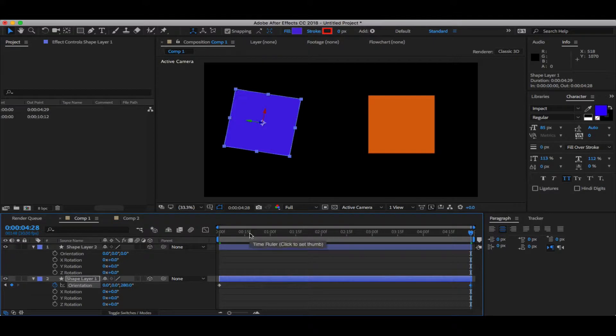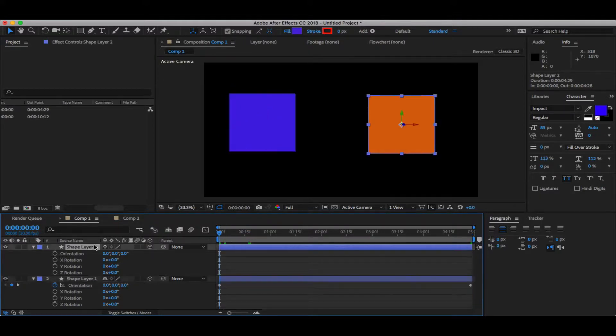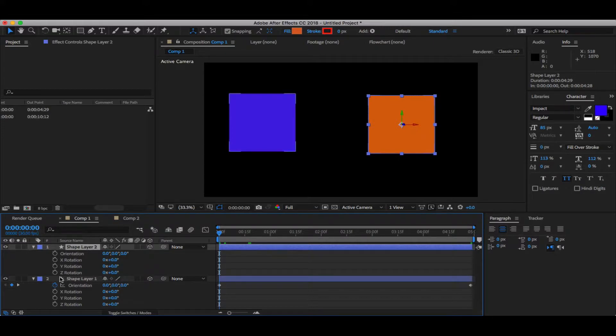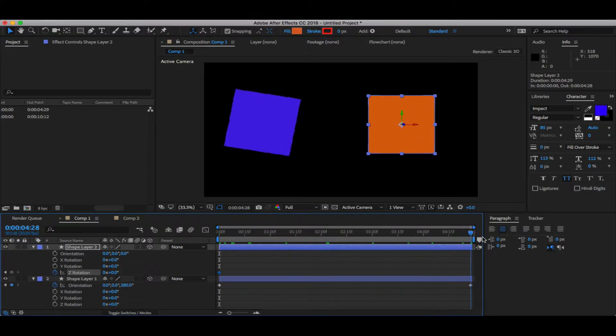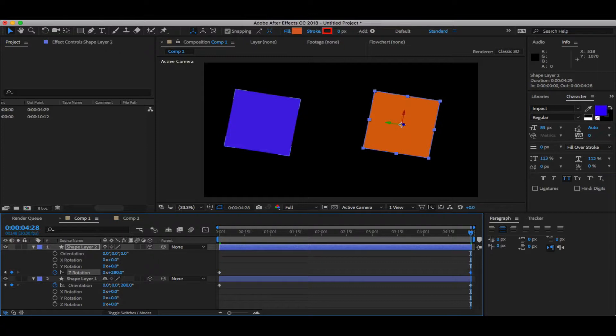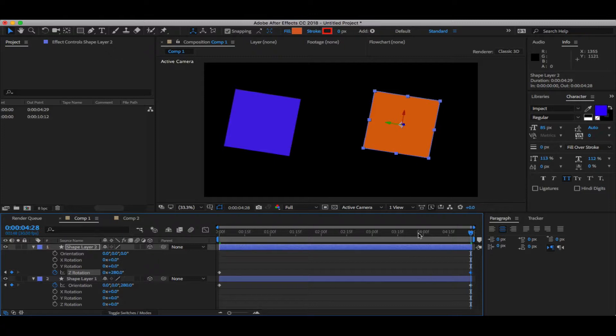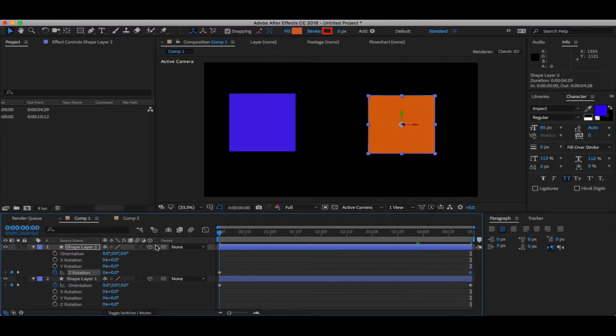I'll do the same thing for the yellow box but in Z rotation, not in orientation. So I'll animate its stopwatch, go to the end of my timeline, and change this to the same value of 280. Both are rotating; if you see, both of them look the same way. But what's really different? Let's see if you can spot it.